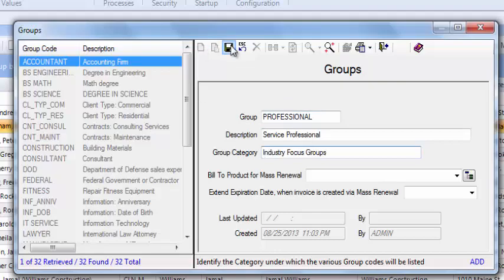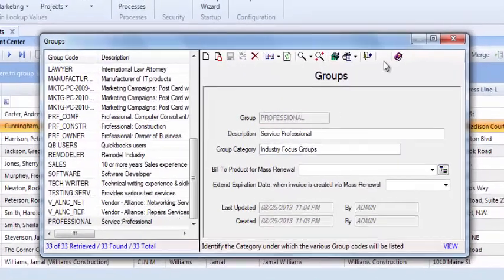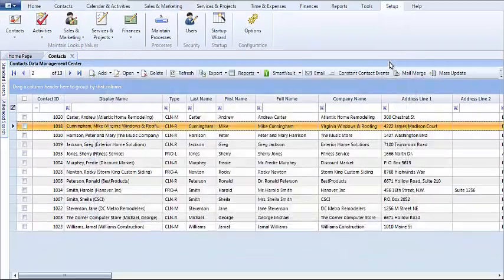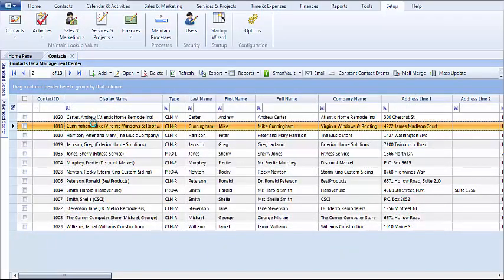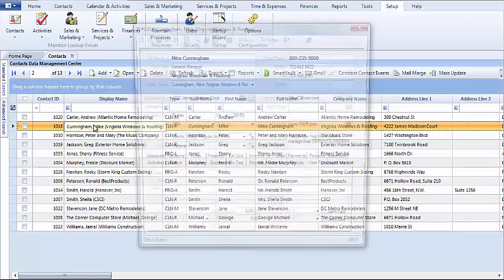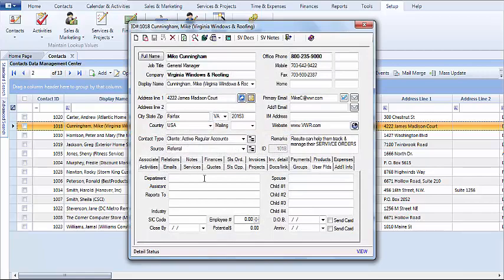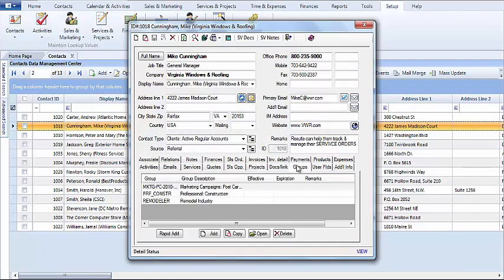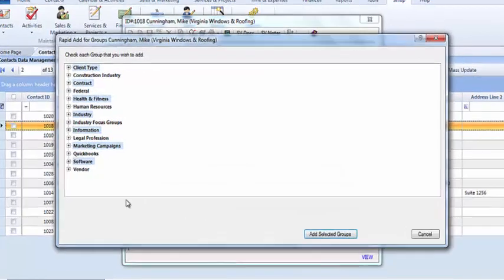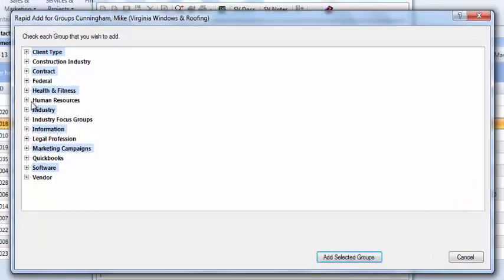I'll hit save, and when I close out of this, let's take a look at that record under contacts. We'll navigate to the groups tab and take a look at that screen again.